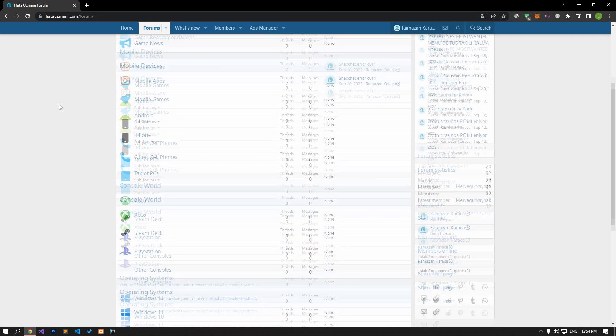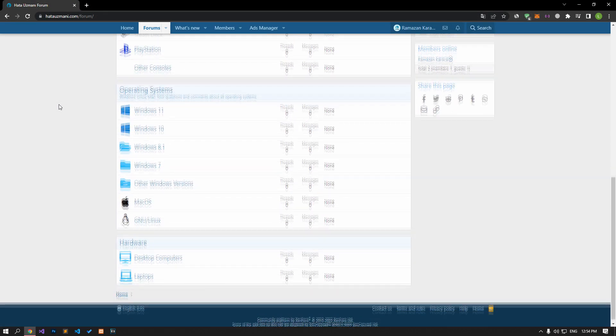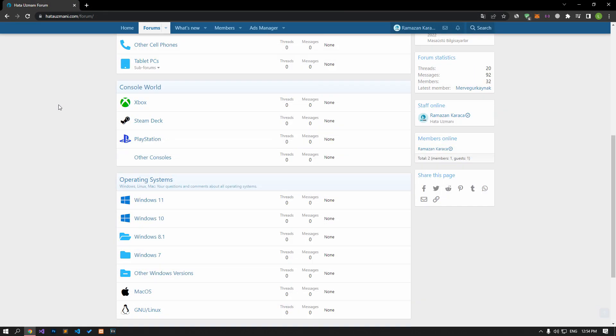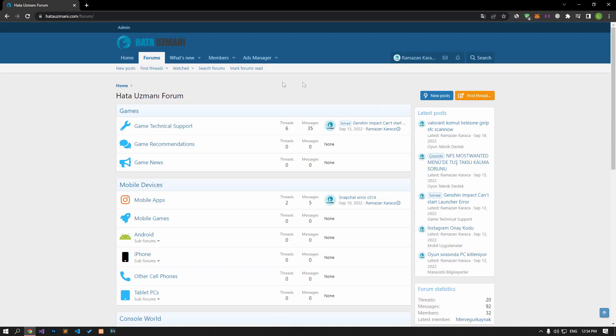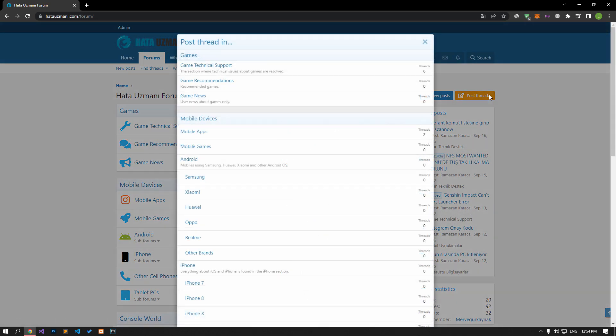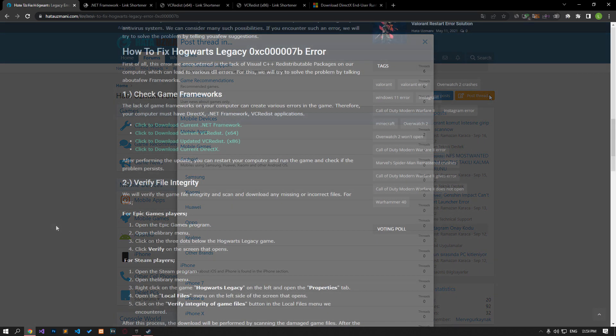Before we show you solutions, we will briefly talk about the forum. You can forward various errors you encounter to the community on the forum portal we have opened. If your problem continues or if you encounter a different problem, you can get a quick response by sharing it on the forum portal. We care about your questions and suggestions.